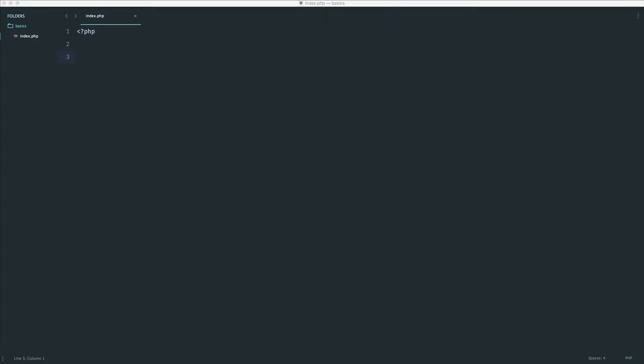We've covered all the basic data types already, but there's one you may see a lot, and that is null.